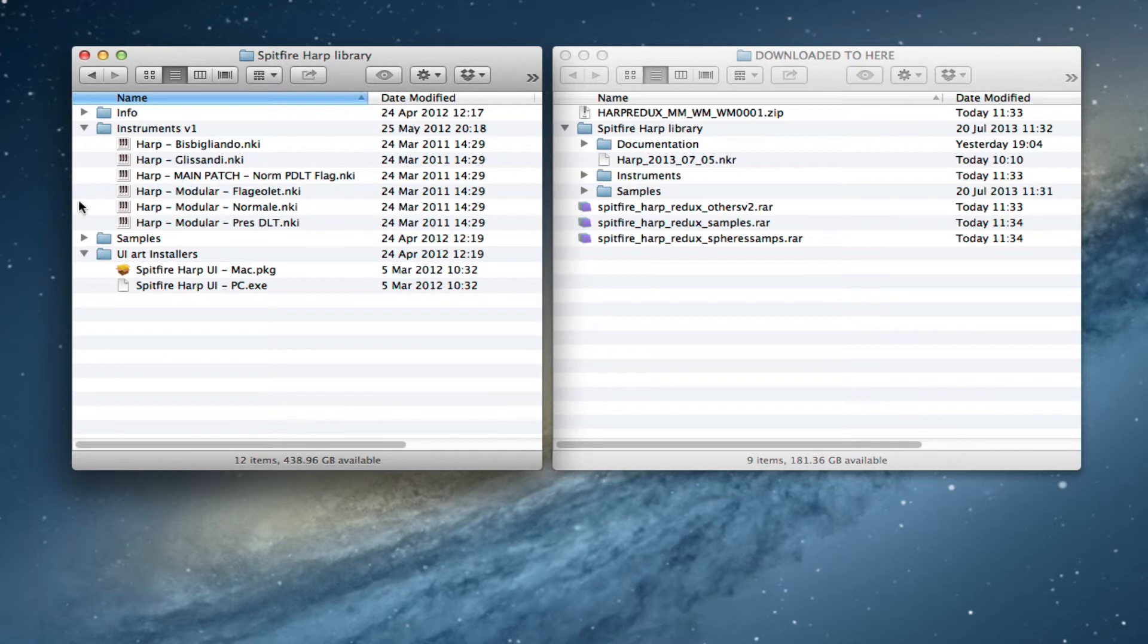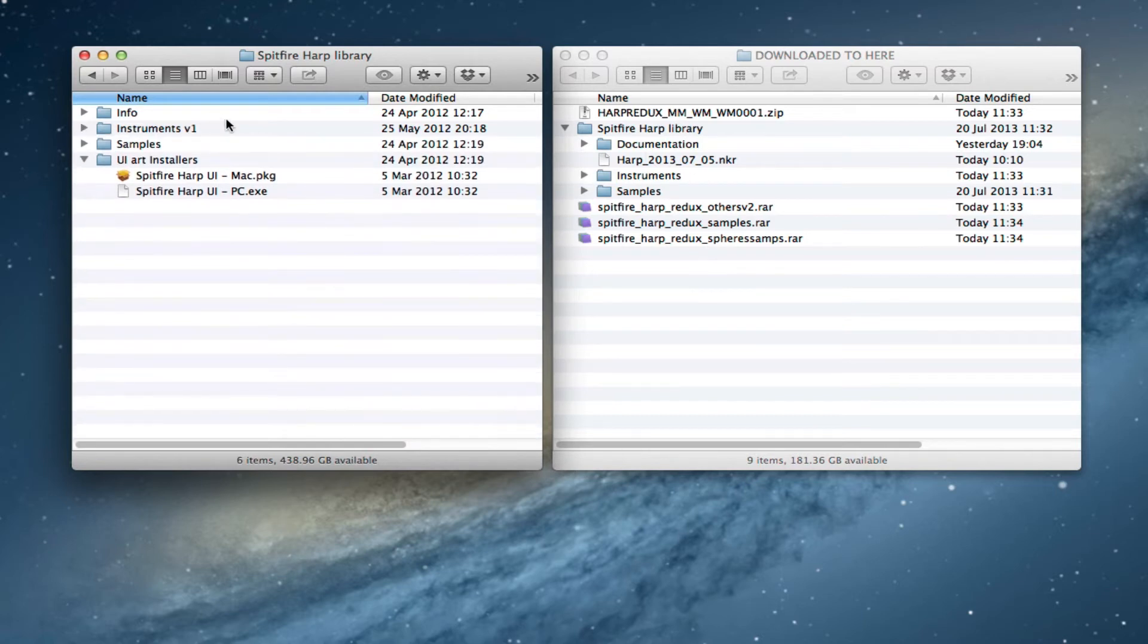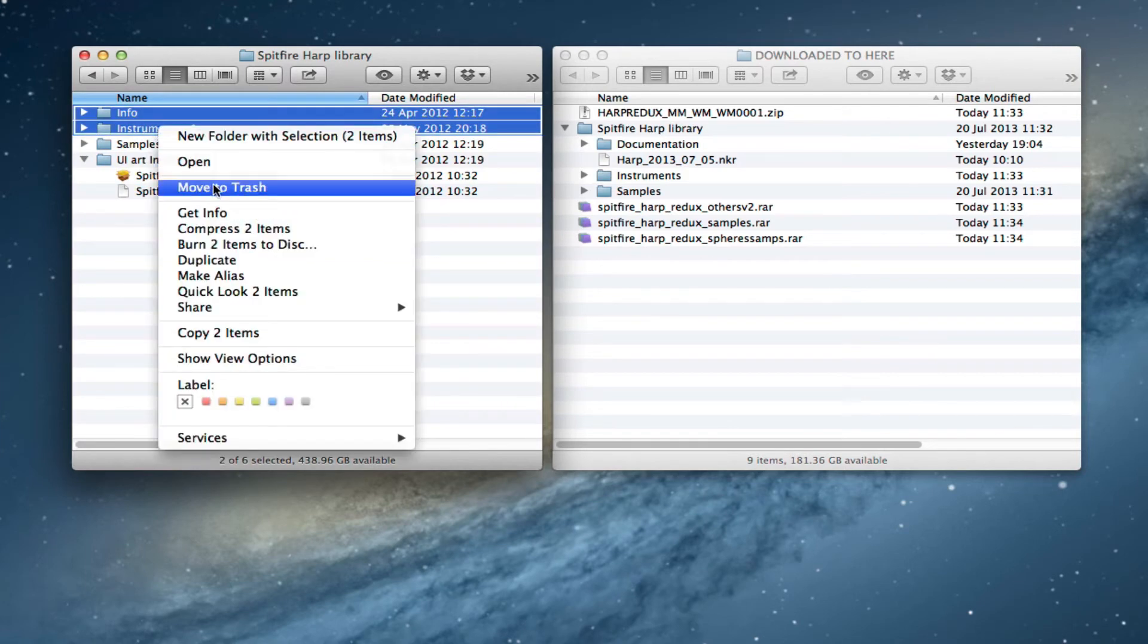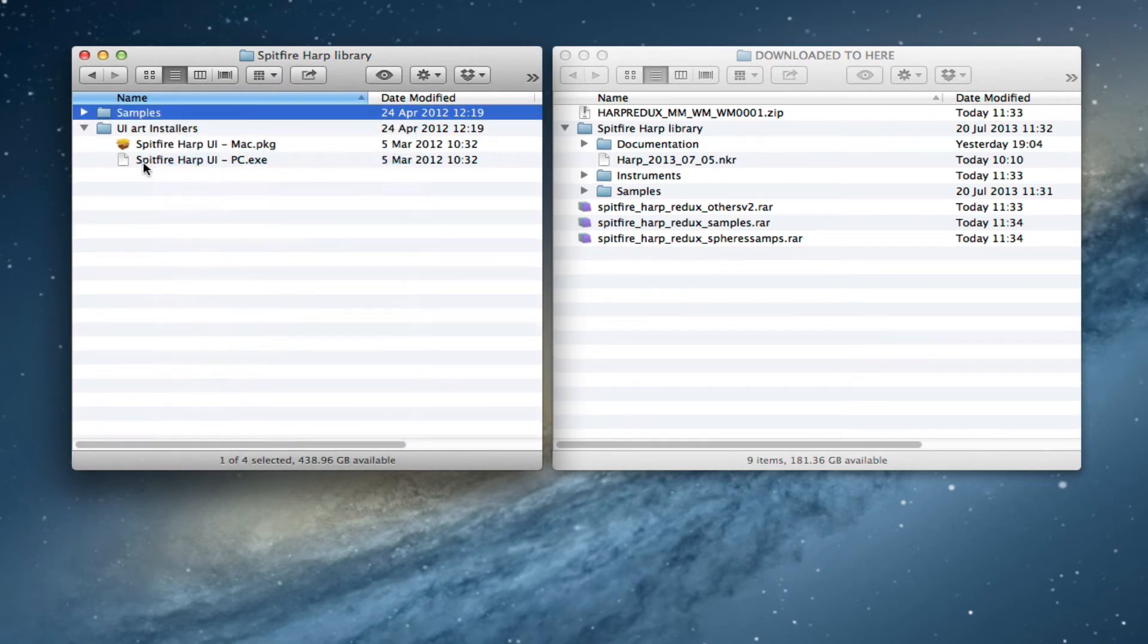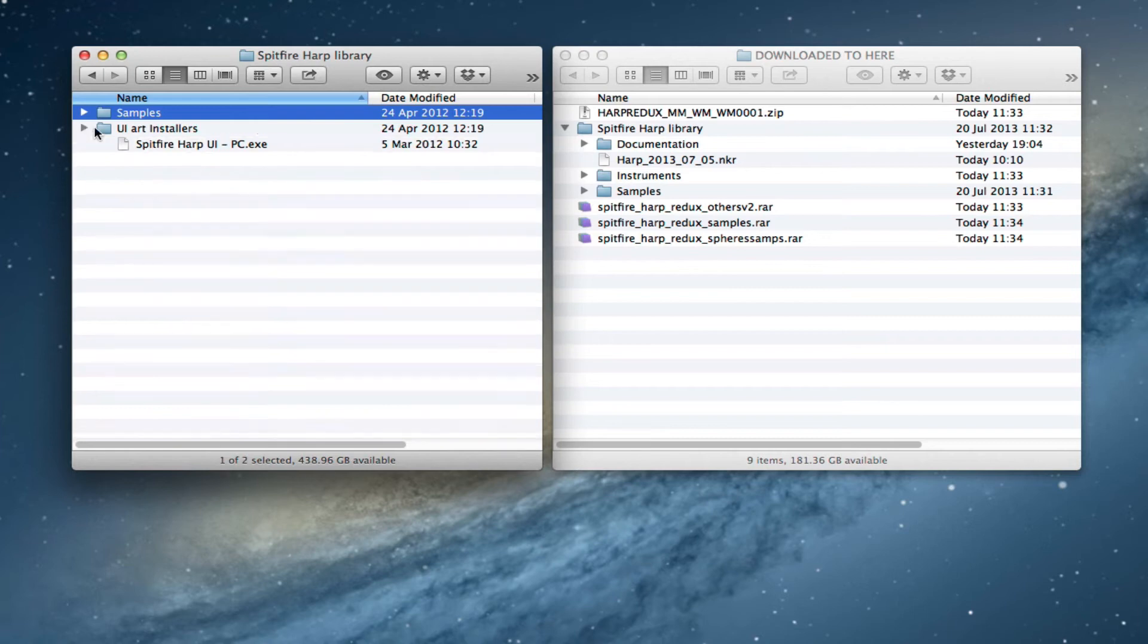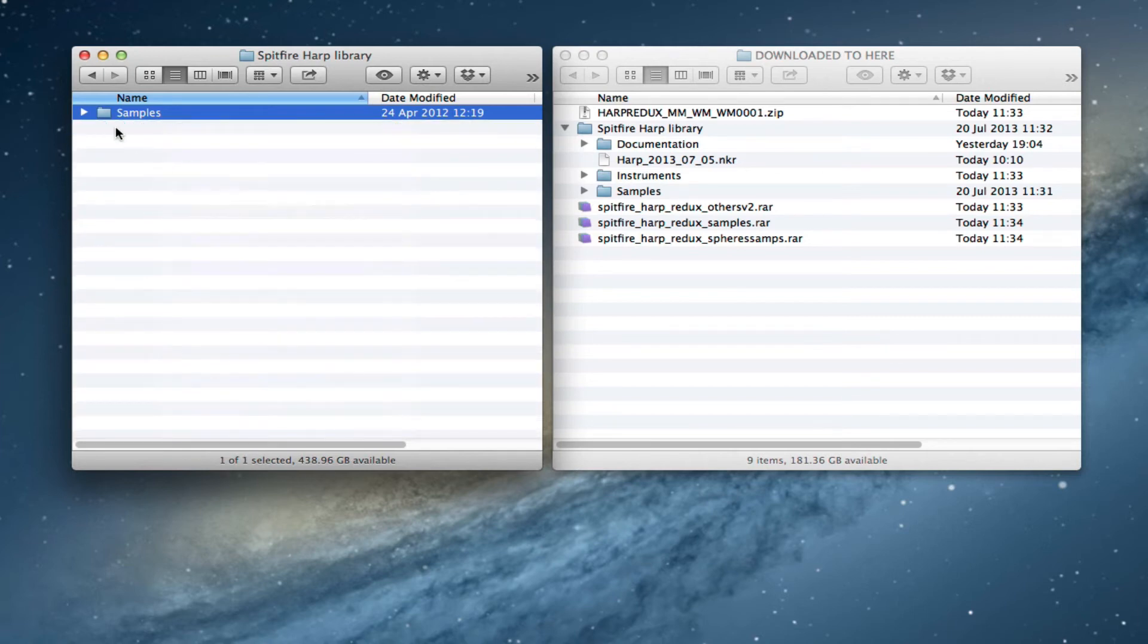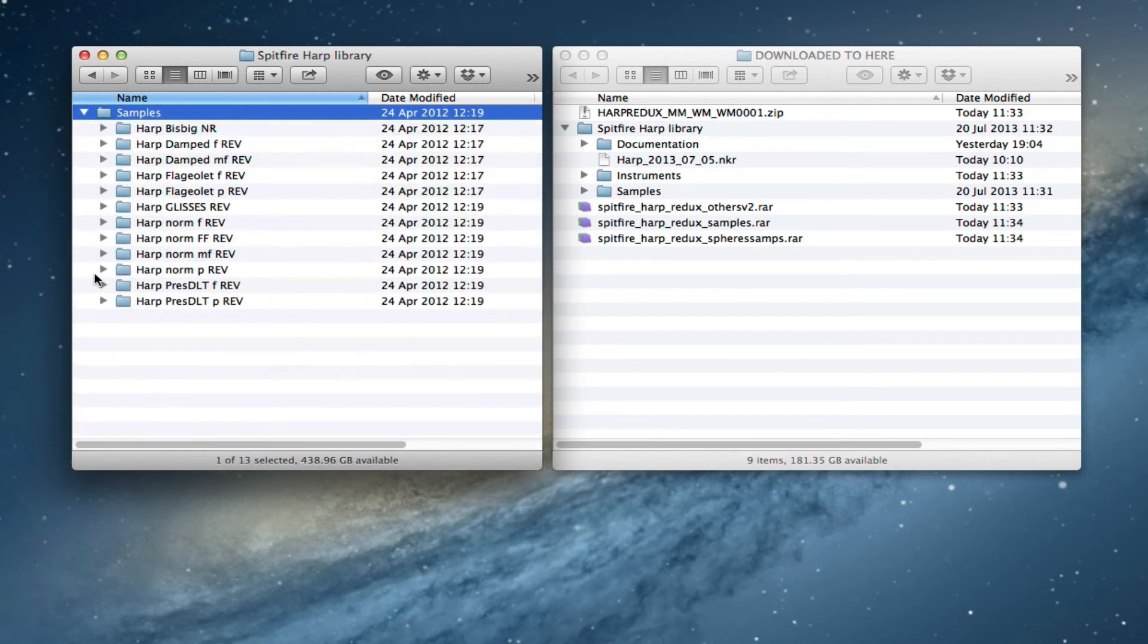I'm going to assume that for my purposes I don't want to be backwardly compatible, I'm just going to update and happily go on using the new thing. So I can delete the info folder and the instruments folder. I can delete the UE art installers, we don't need those anymore. So I'm left with my Spitfire HAARP library and inside that I've just got the samples folder here.